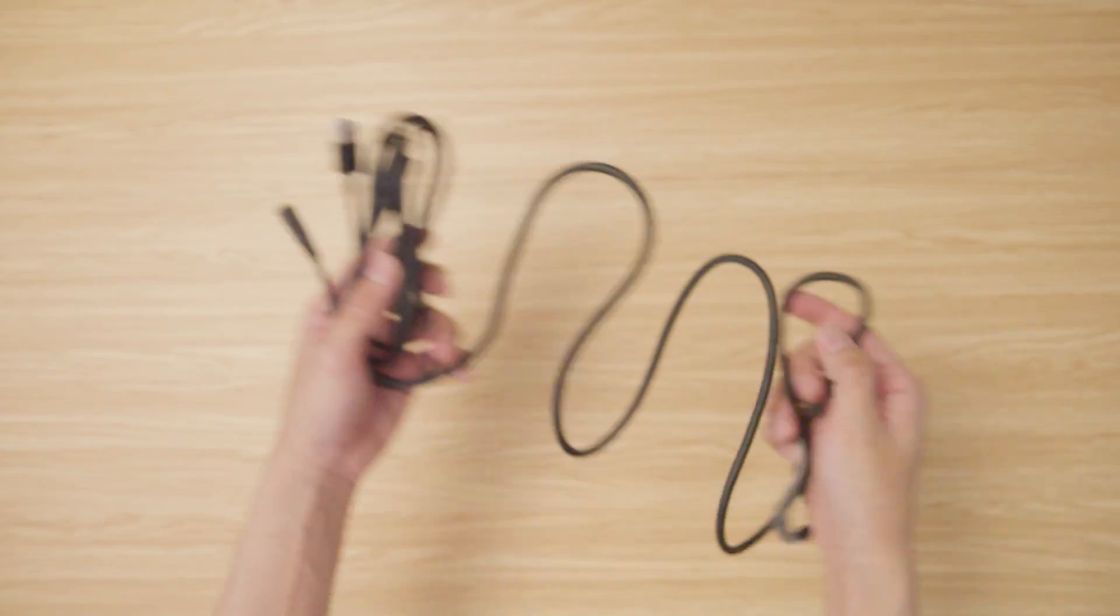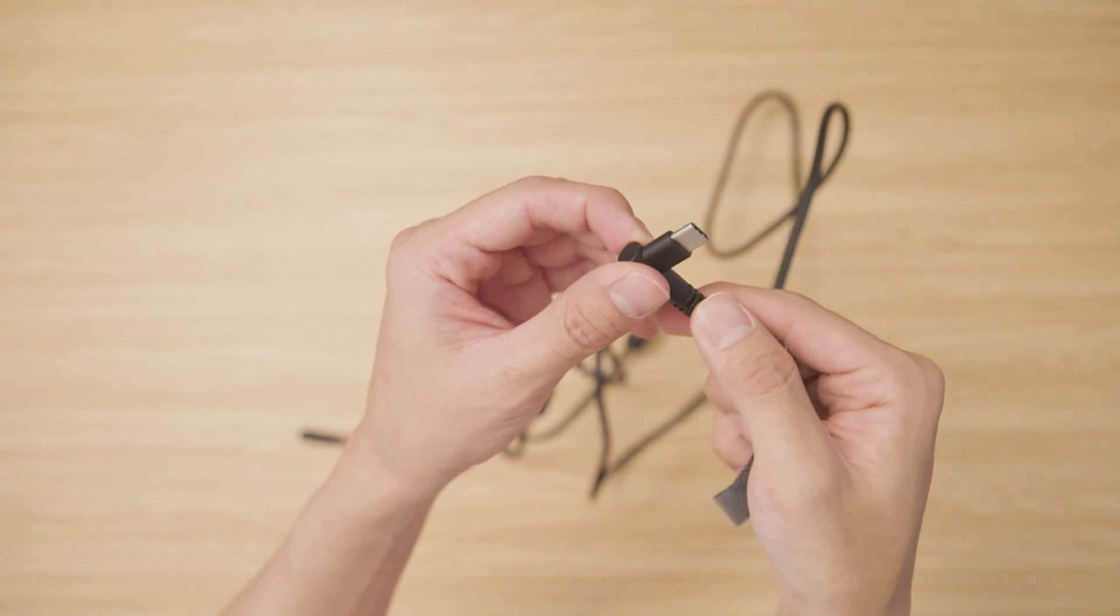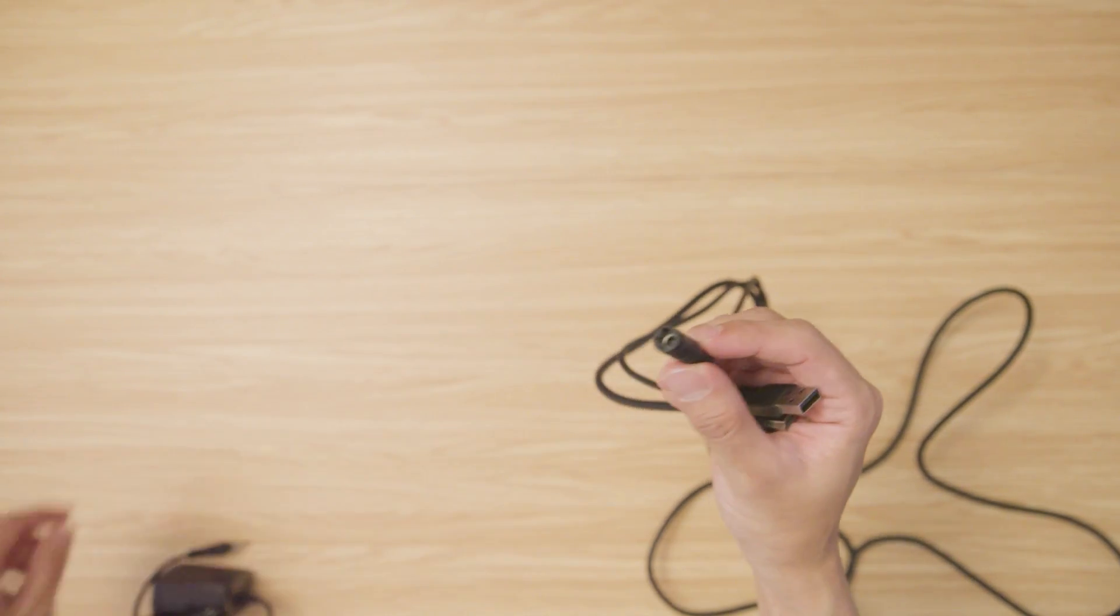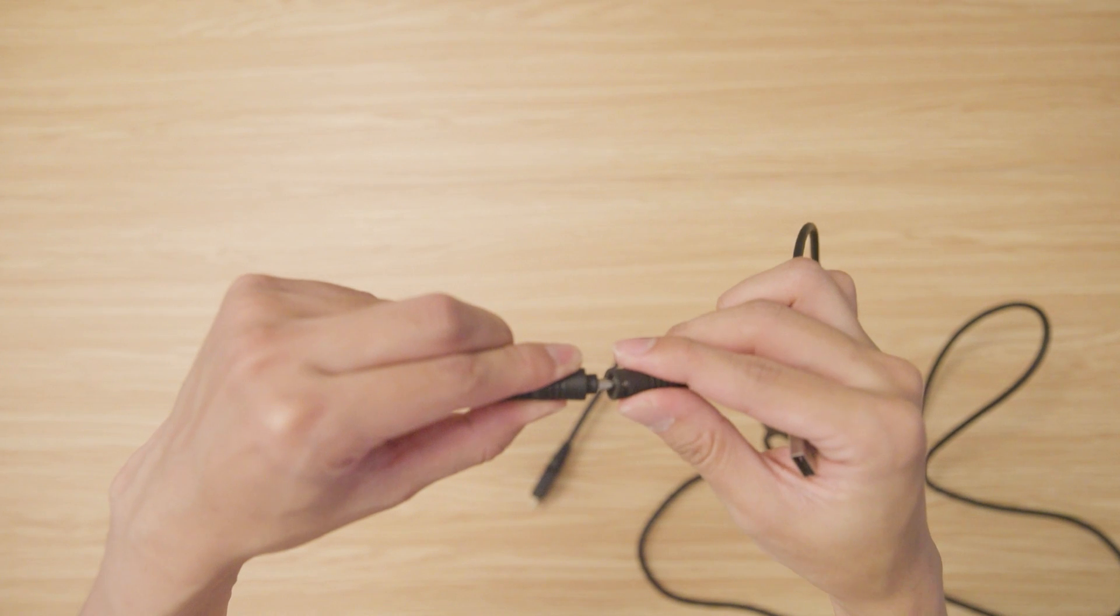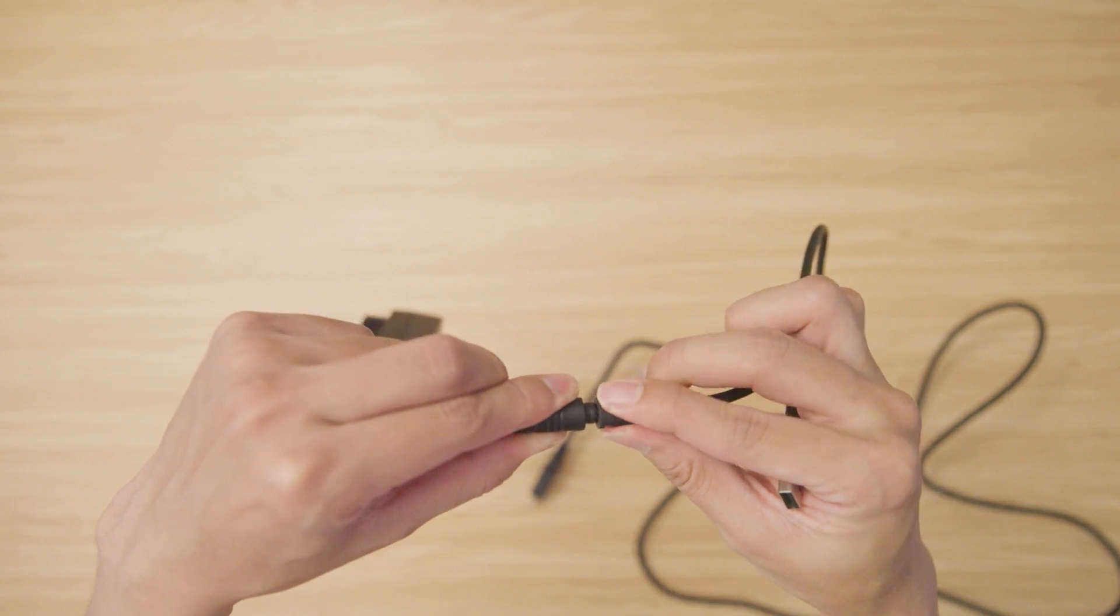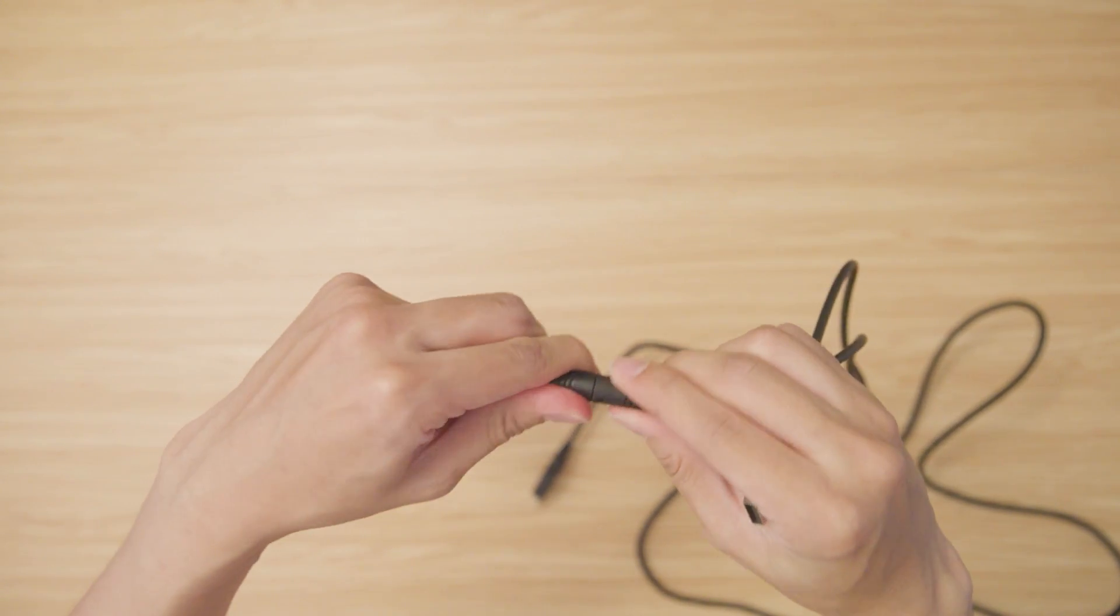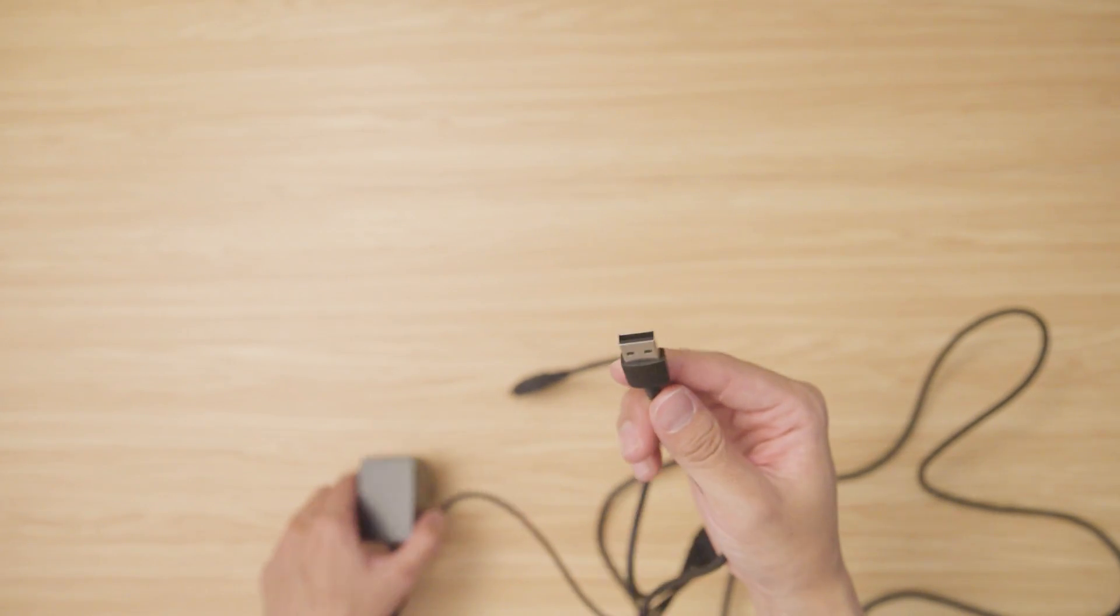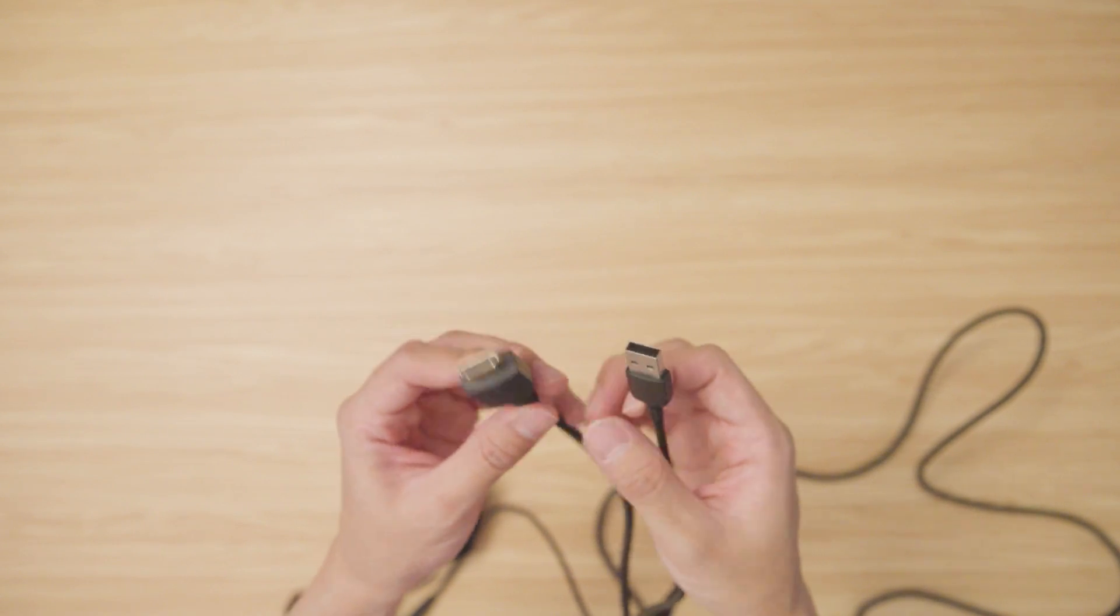The tablet comes with a 3-in-1 cable, with one end being the type C port connecting to the tablet, and on the other end are 3 different cables. One connects to the power adapter, and the other two are the USB and HDMI that connects to your computer.